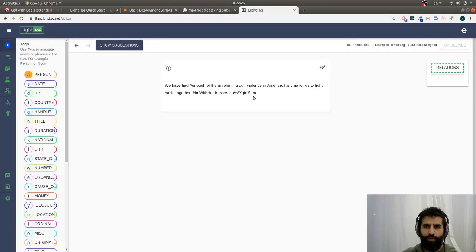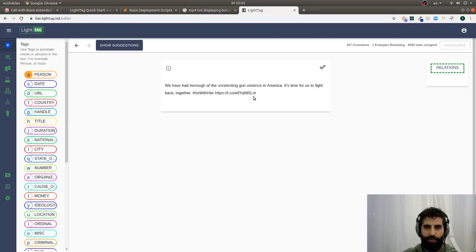This is really important once you start working with a team. LightTag takes care of distributing the work that needs to be annotated between different people.